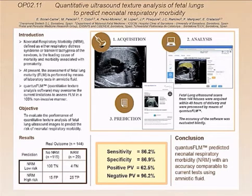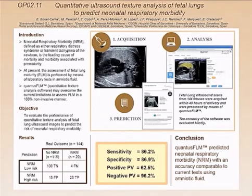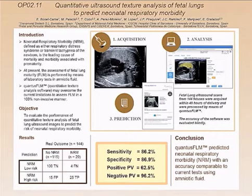Once the image is uploaded to the software, the physician must delineate a region of interest that should be in the proximal lung, and then in a few minutes they get the result.